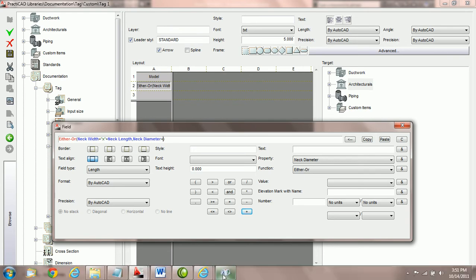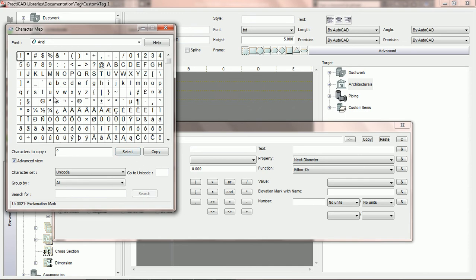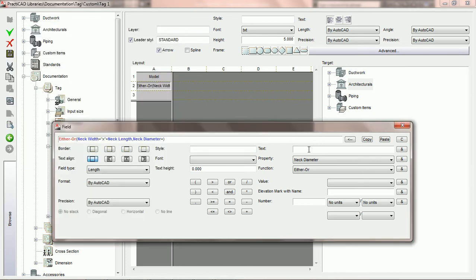It's recommended to grab the diameter symbol right out of the character map. We go into the character map, which is located under accessories > system tools — go to start, all programs, accessories, system tools, and look for character map. We're going to use the search feature, type in diameter, and hit reset to get the diameter symbol. We click on it, hit select, and then hit copy. Then we come into the text field, right click, and hit paste to put in the diameter symbol. Then we hit the ampersand to enter it in the expression.